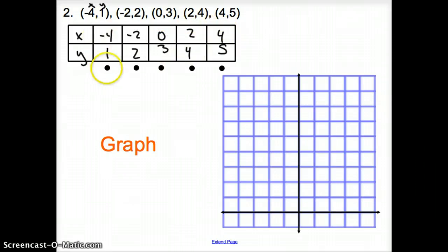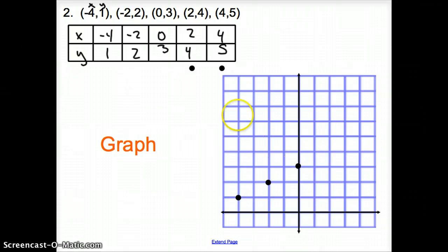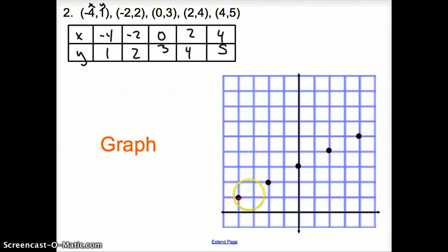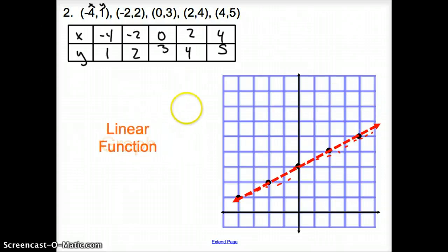Now we're going to graph this. Negative 4 and 1: go over 4, up 1. Negative 2 and 2: go over negative 2, up 2. Then 0 and 3: staying at 0, up 3. Then 2 and 4: going over 2, up 4. And 4 and 5: go over 4, up 5. Now connecting them with a line — it is a straight line. A graph of a straight line is a linear function.